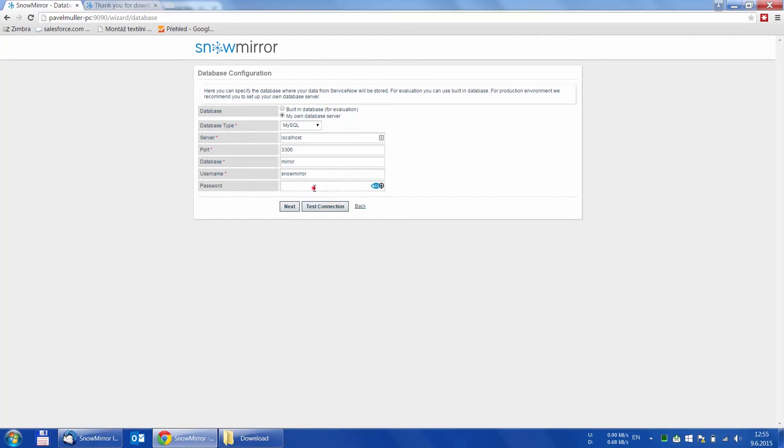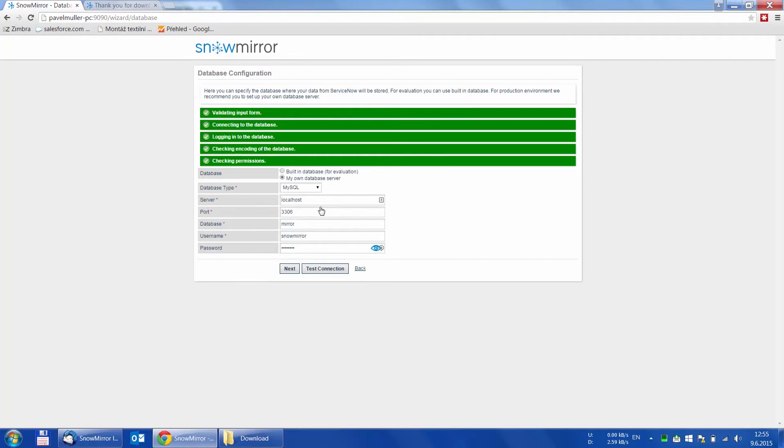We can test the connection again, but indeed, this time we test the database connection. If everything works, we can move on to the next step.